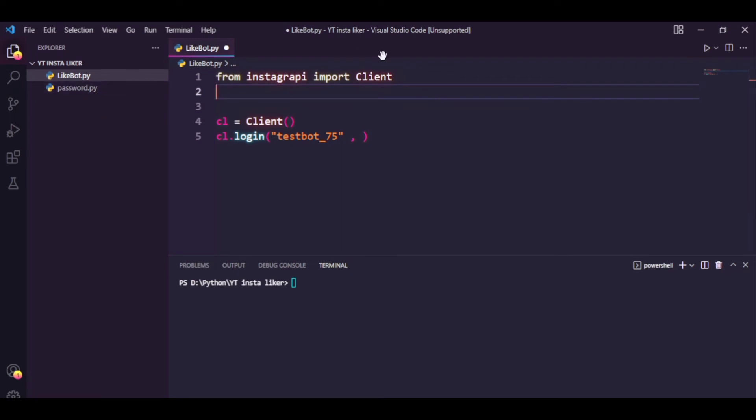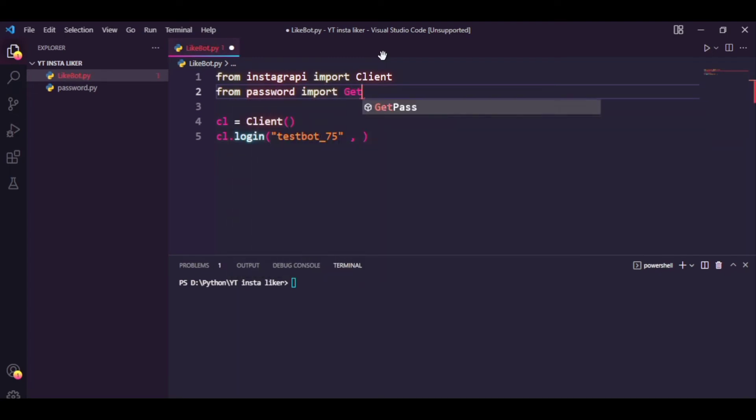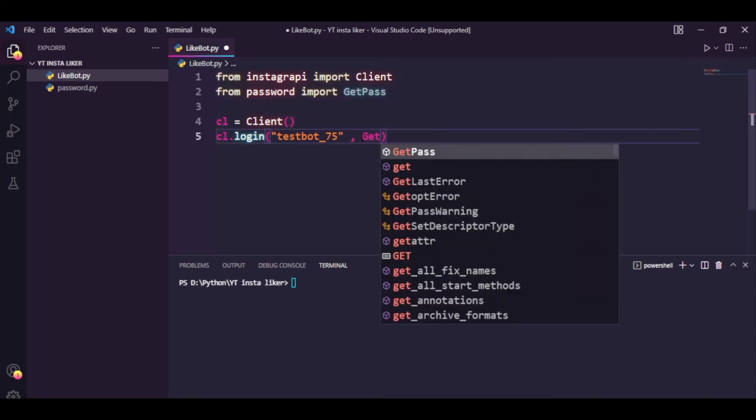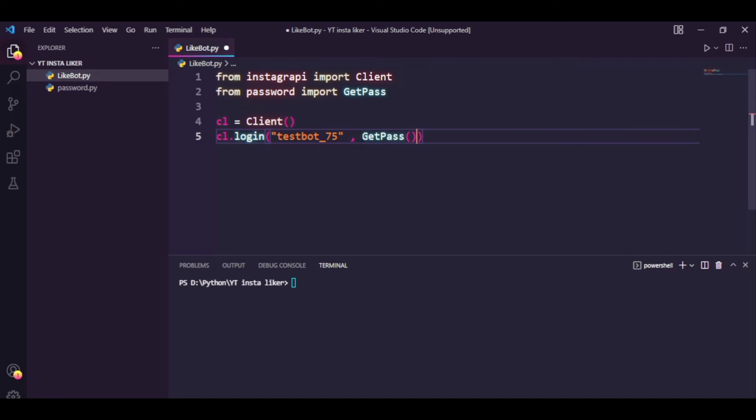So I'm going to access the function by typing in from password import getpass, and I'm just gonna call the method here.